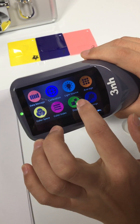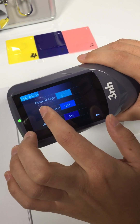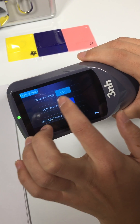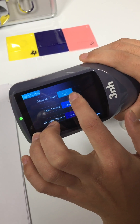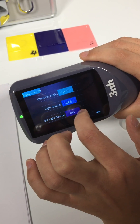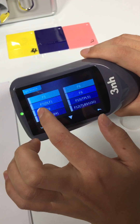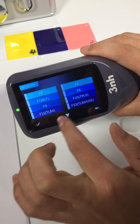Calibration. Light source — you can choose different light sources here. Observer angle — you can change the observer angle between 10 degree and 2 degree.